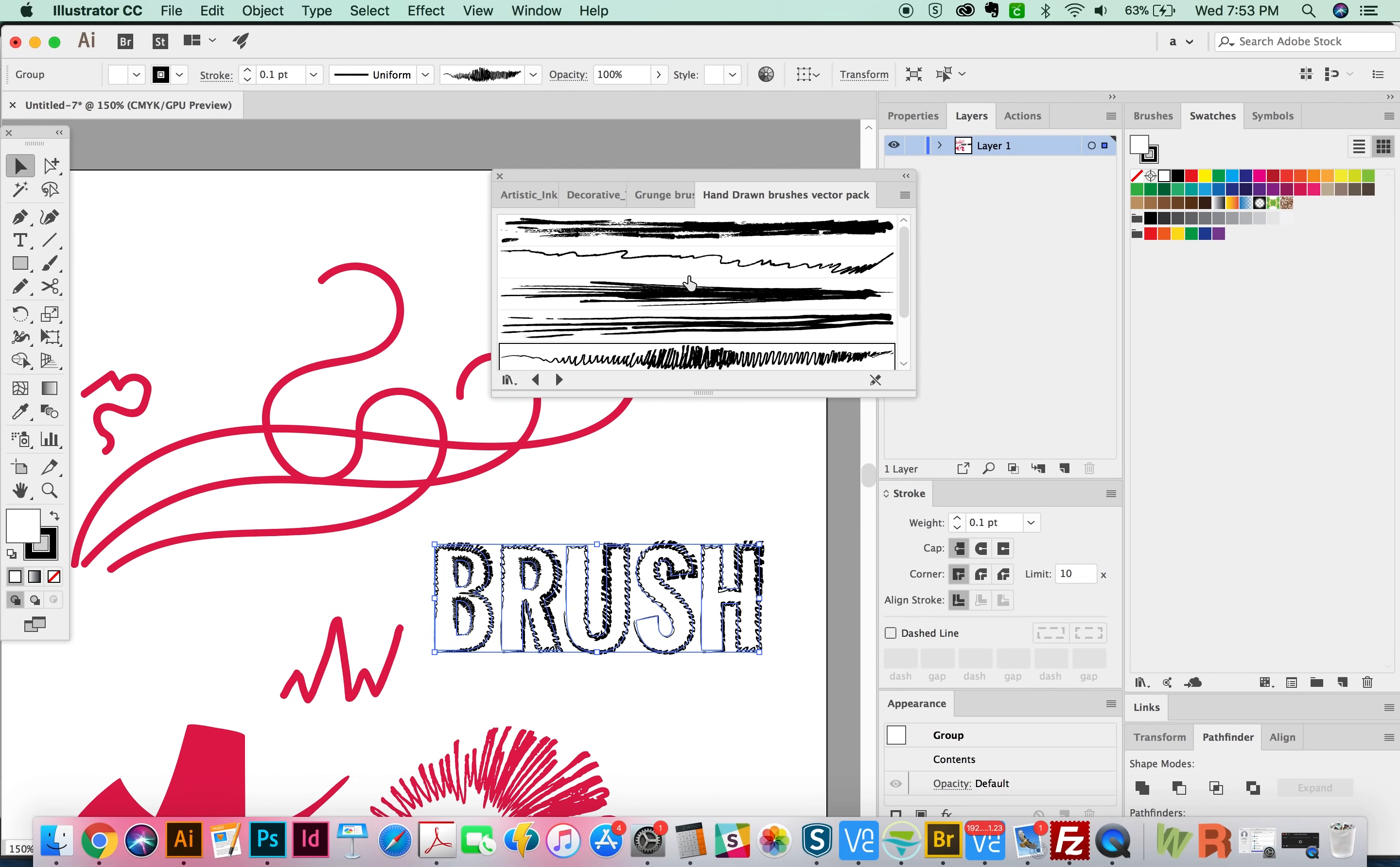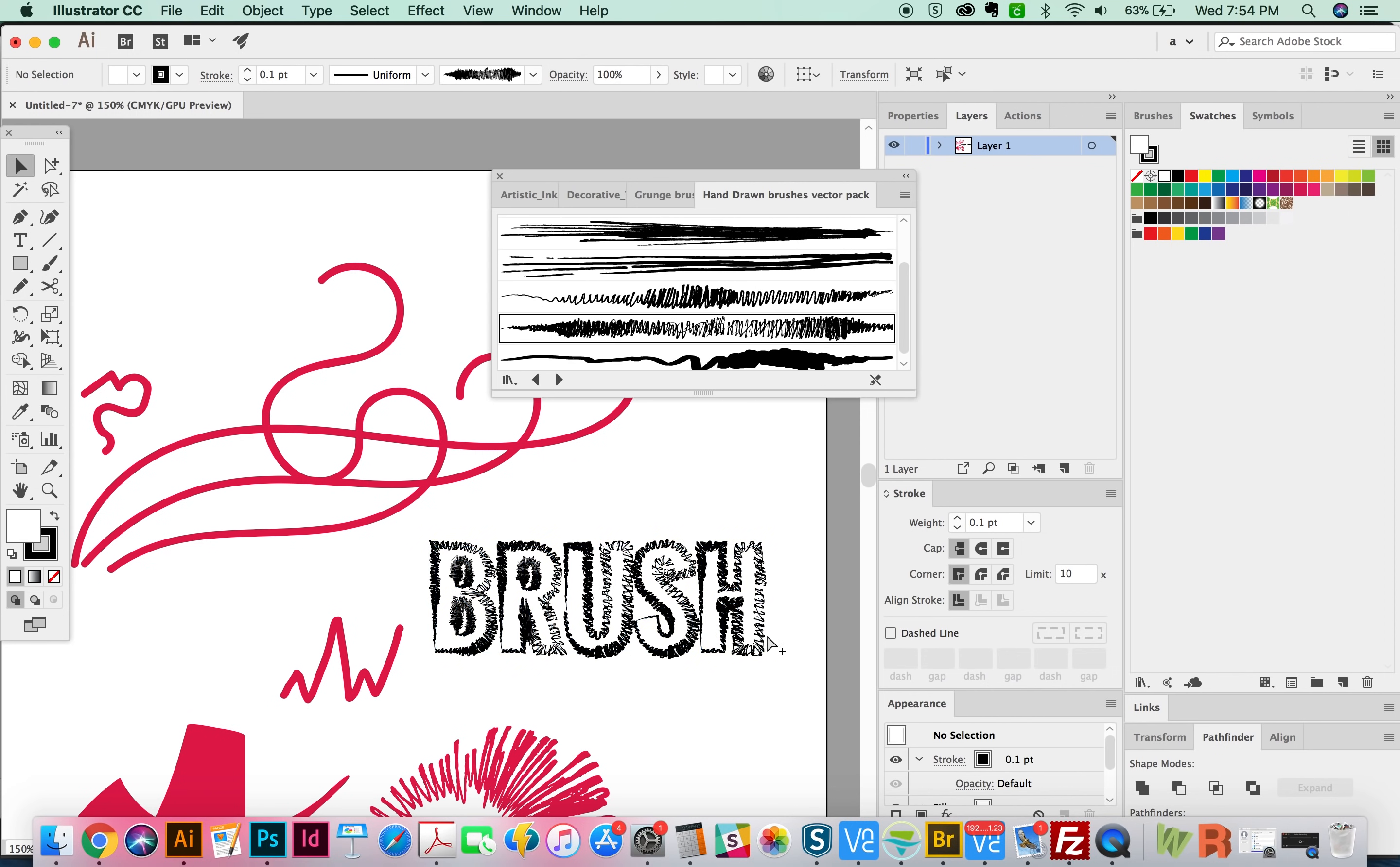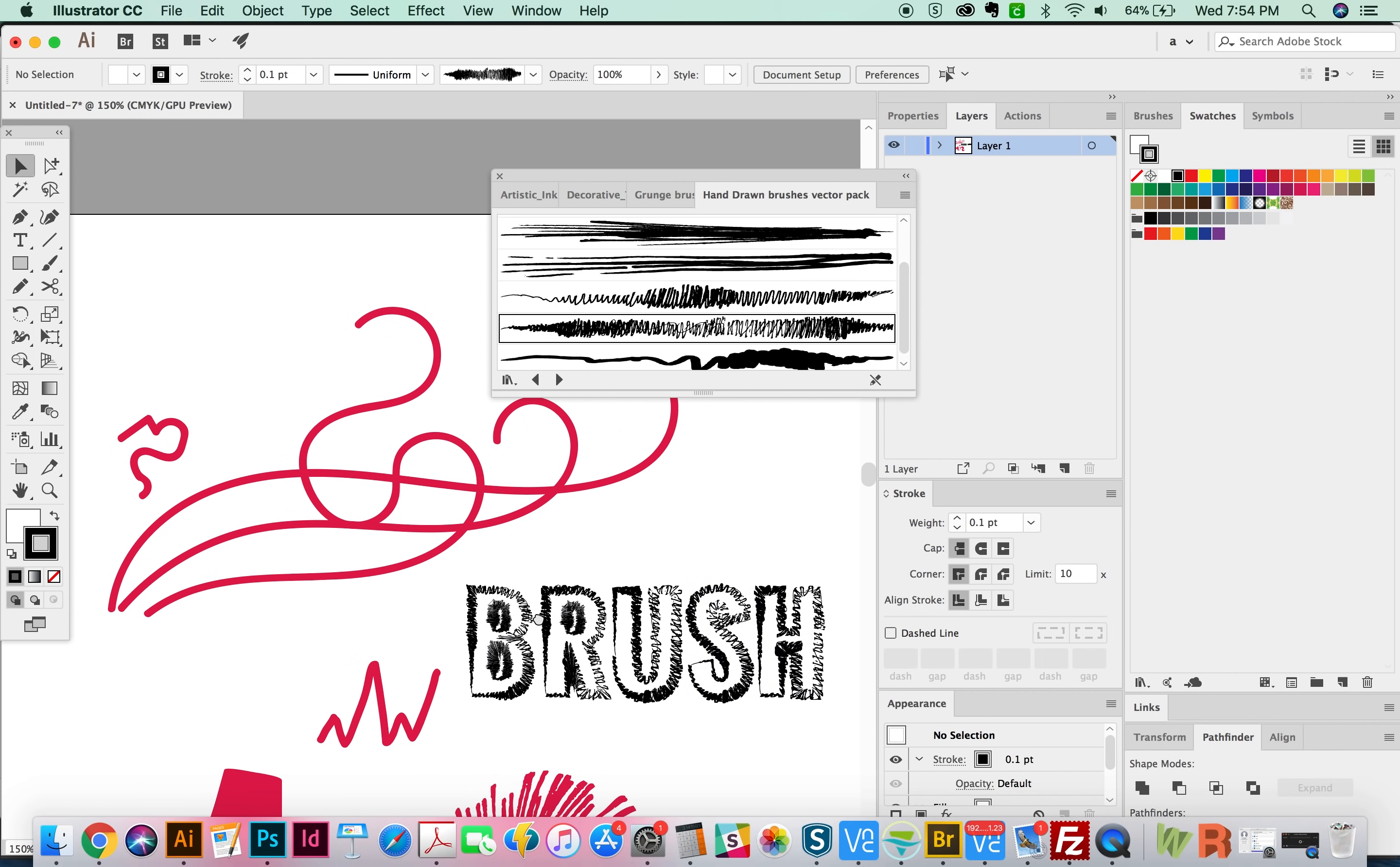So I highly recommend just applying different brushes to your text or your artwork just to see what happens. If you wanted to do this one, you'd probably want a group selection tool, draw a box around these and then just move them apart a little bit so that they aren't touching so much. But yeah, it's pretty cool. All the things that you can do with brushes.